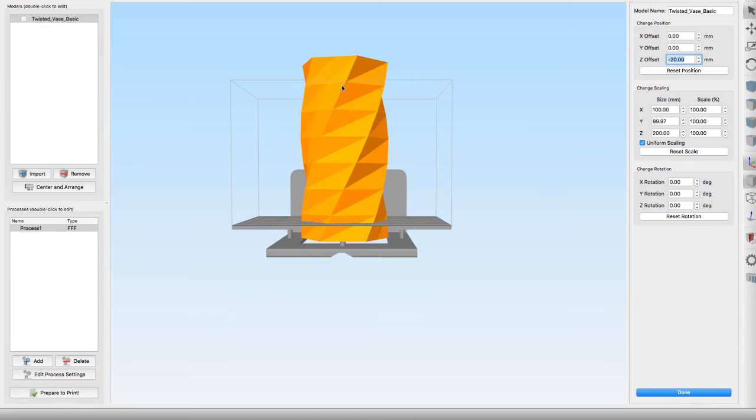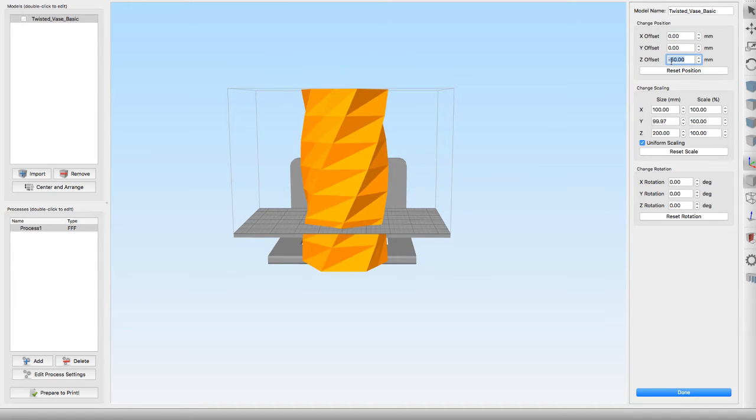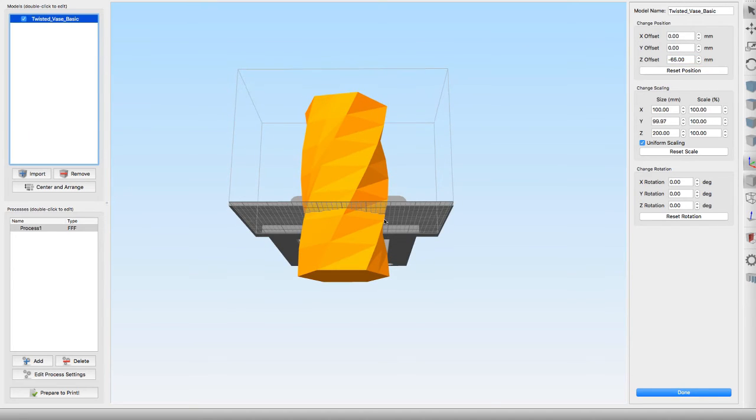We're still above, so I'm going to go negative 50. I want to go down a bit more, so negative 65. Basically, anything below the build plate is going to get cancelled out and ignored by the G-code in the printer.